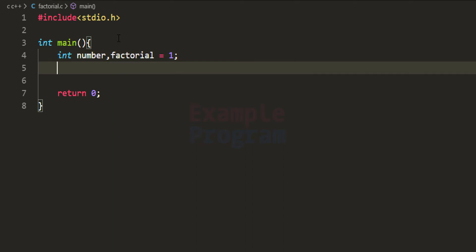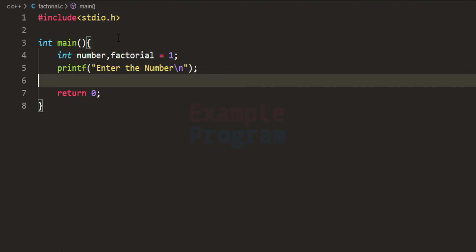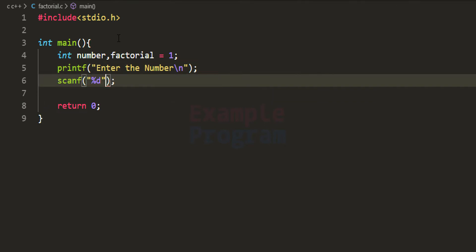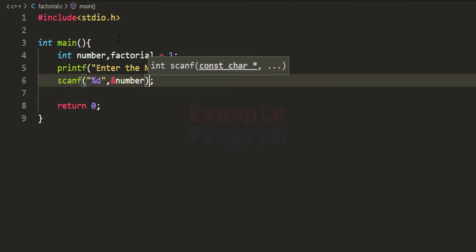The next thing we do is ask the user to enter the number. I'm going to use the printf function and say 'enter the number', then use the scanf function to read the number entered by the user and store it in the number variable.